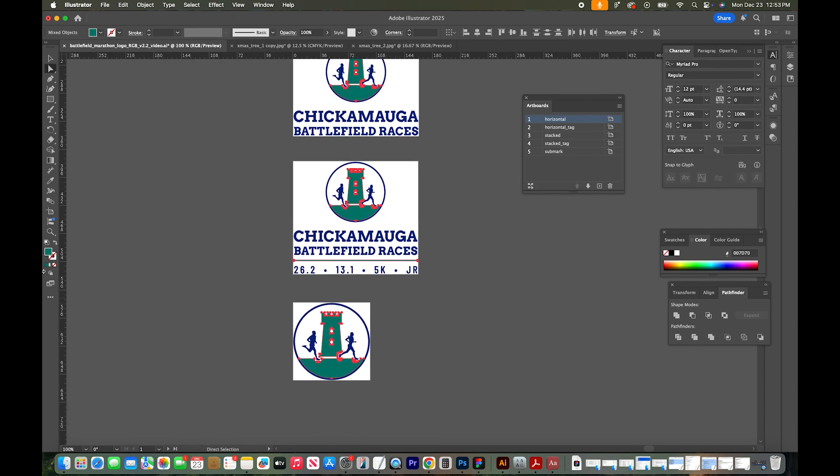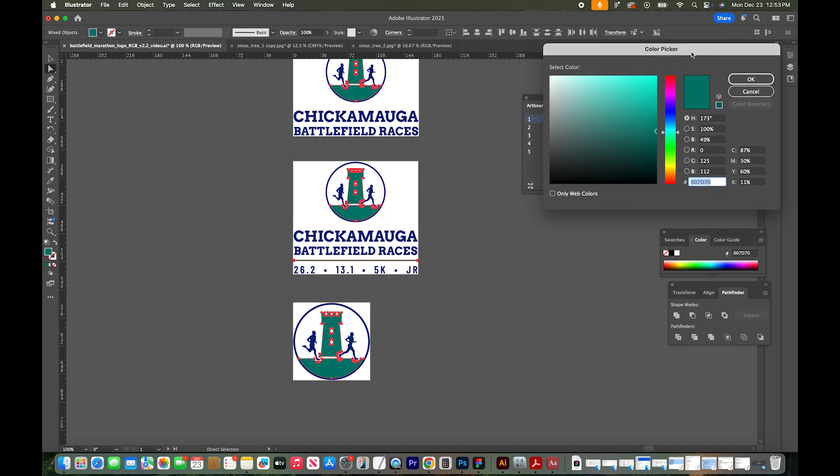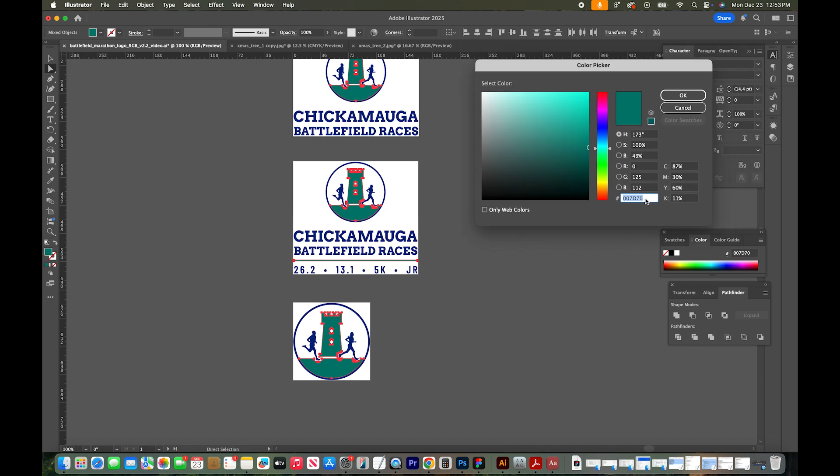Making a change to this is super easy. I just go over to my swatches on the left and double click. It opens up the color picker. Go to the hex code and type in that new hex code.